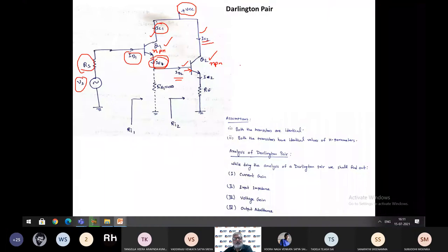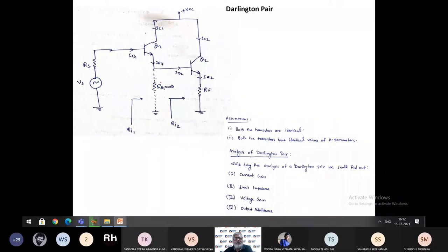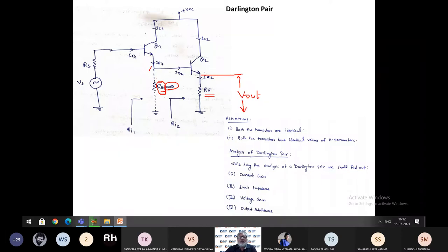There is IC2 and IE2 which is the emitter current of Q2. Observe Q1 — we have not connected any emitter resistance for Q1, so RE1 is considered as infinity because there is no resistor, it is open circuit. In Q2 there is an emitter resistor, and you are taking the output across this emitter resistor of Q2. Always remember: whenever you are taking output across an emitter resistor, the configuration is common collector.